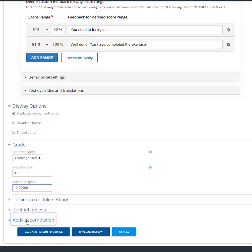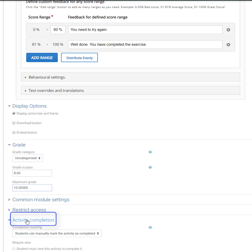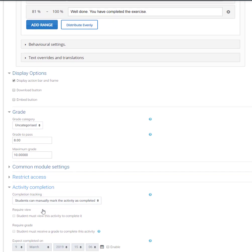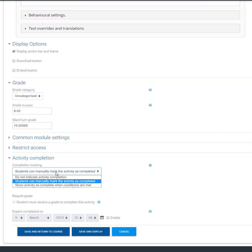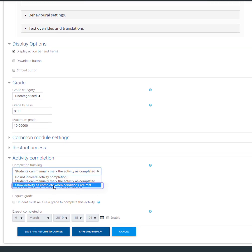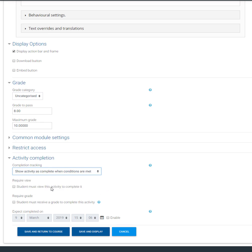Finally we need to set the activity completion criteria. We want Moodle to show this exercise as complete only when the user receives a grade. That's why we will pick the show activity as complete when conditions are met at the completion tracking field. In the end we need to enable the required grade option.